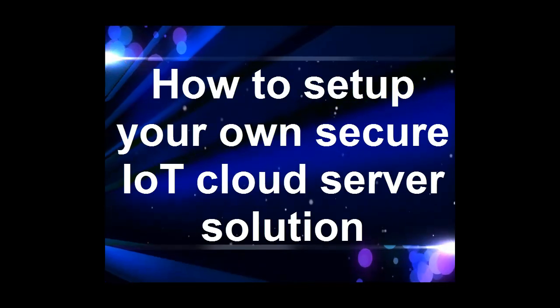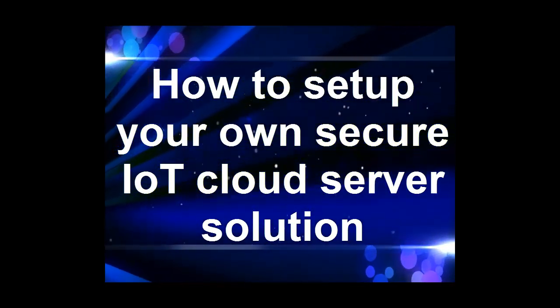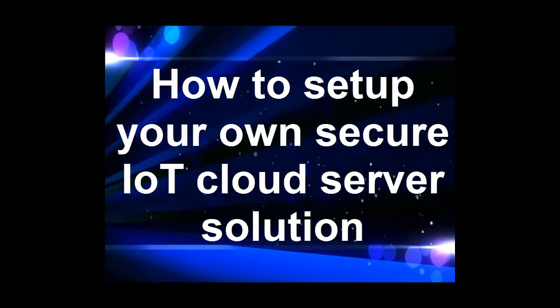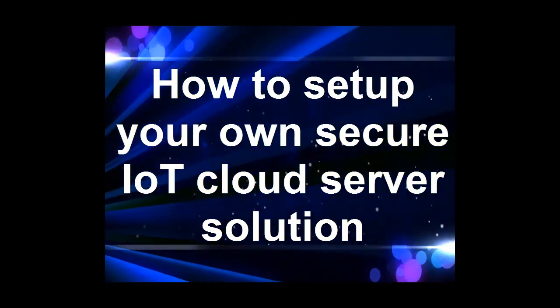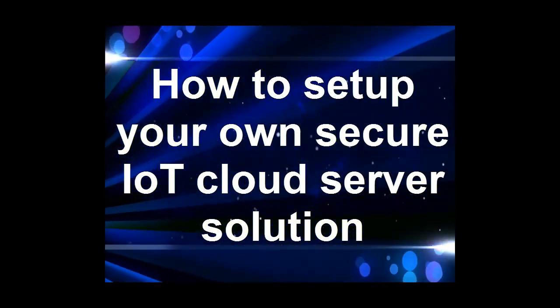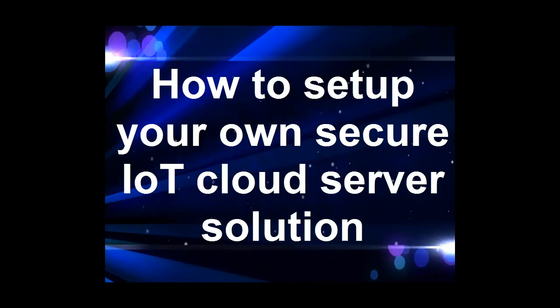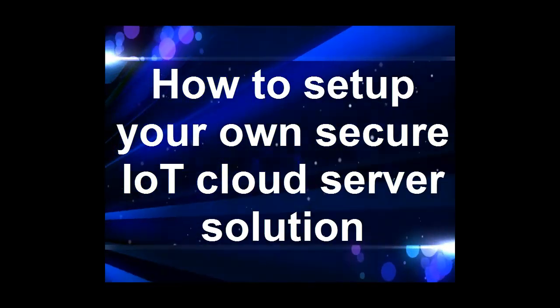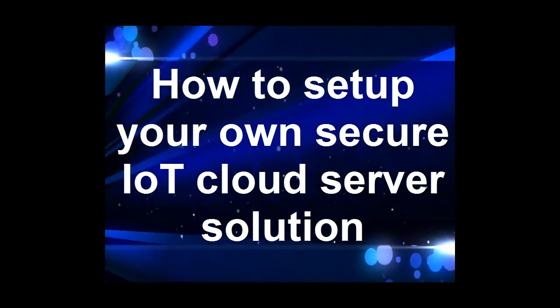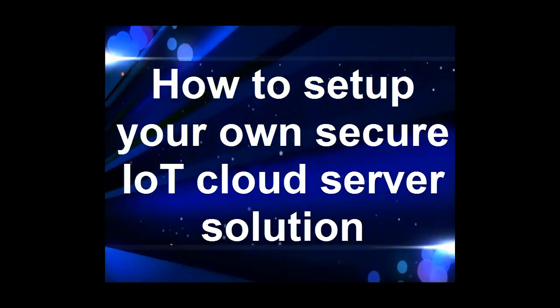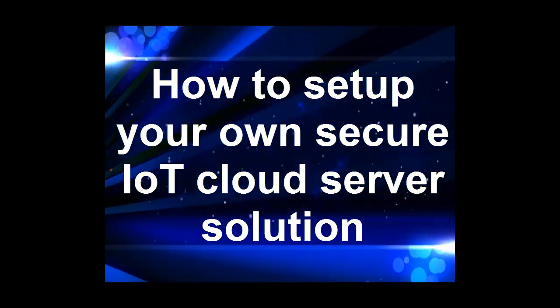Most IoT cloud server solutions, whether they provide ready-to-use hosted services or not, are based on a standard virtual private server, or VPS.